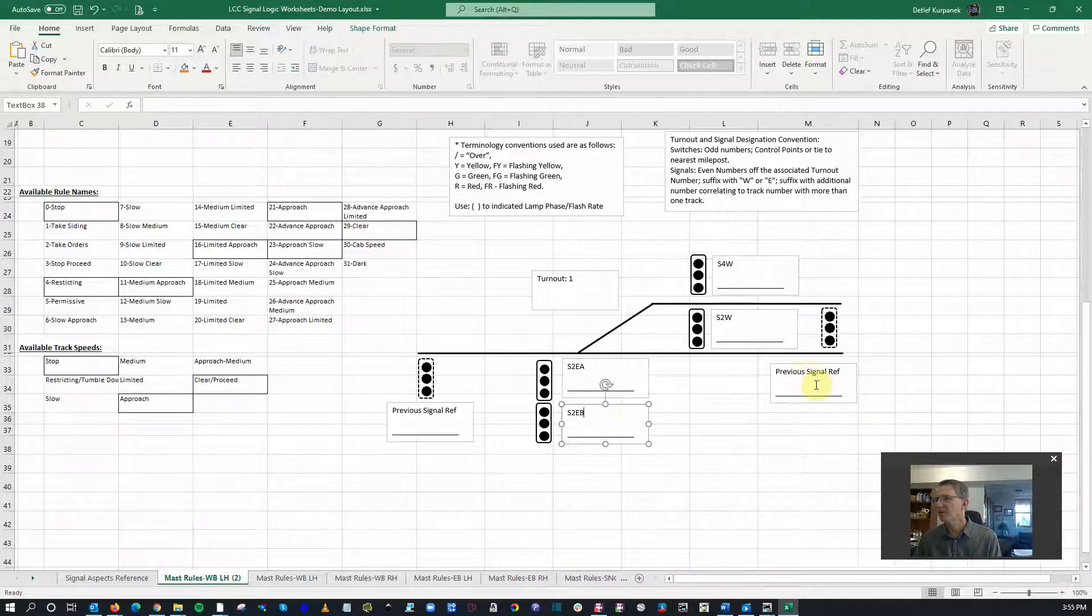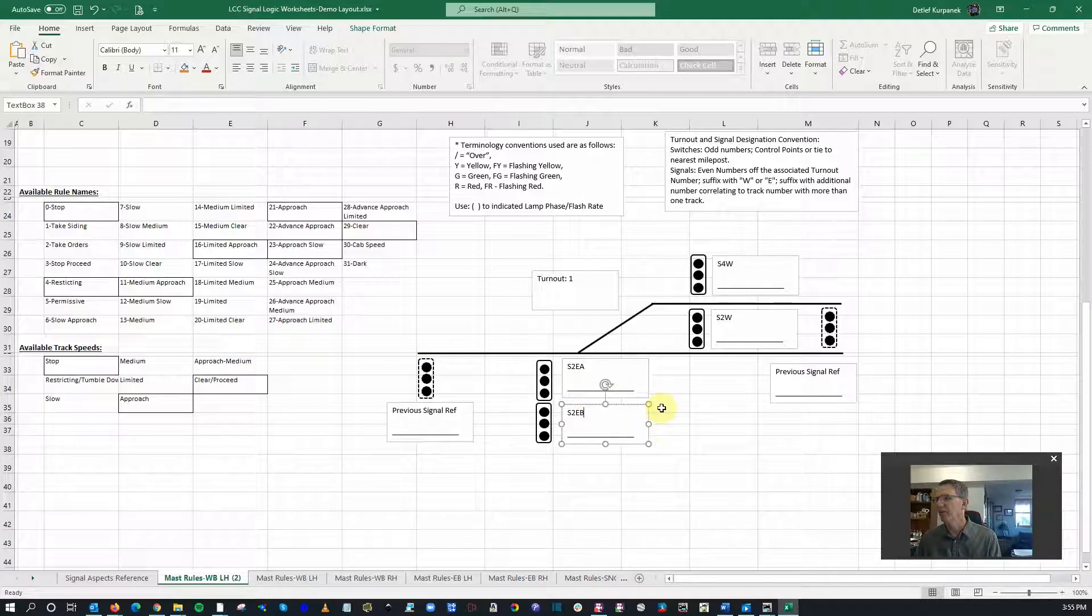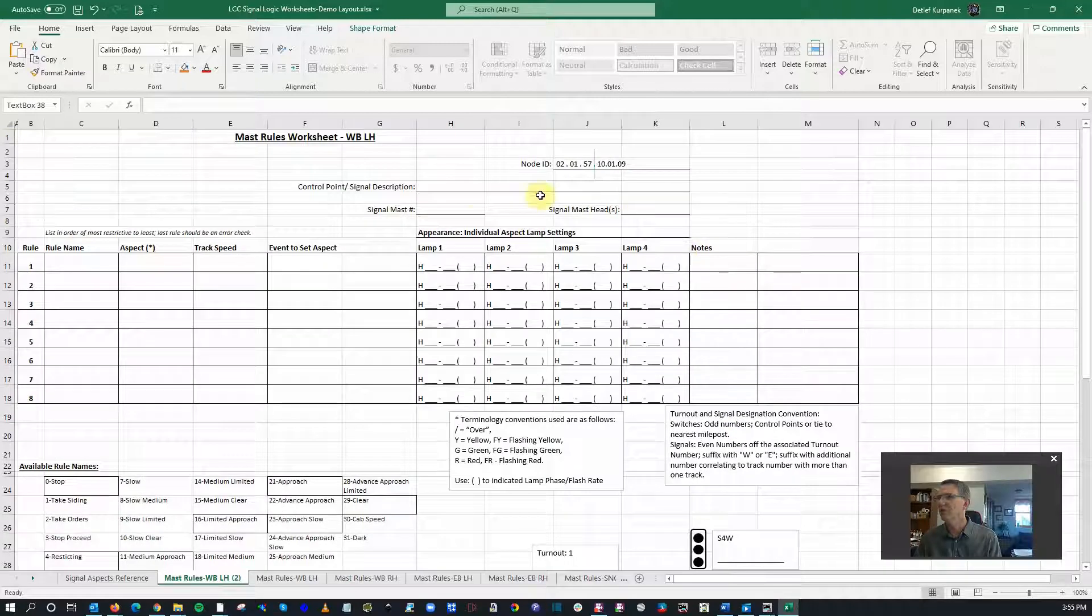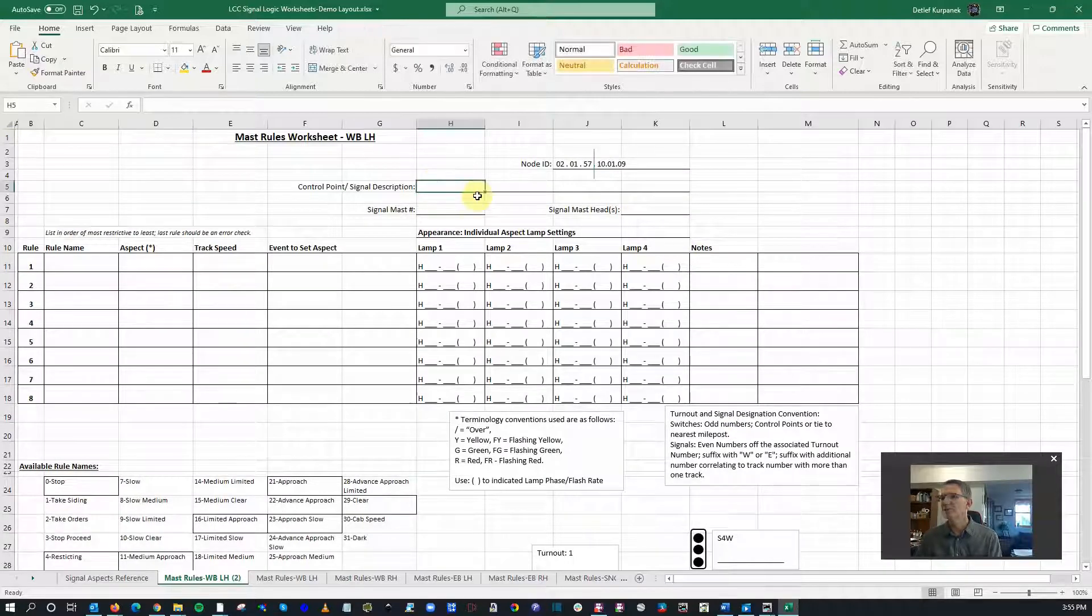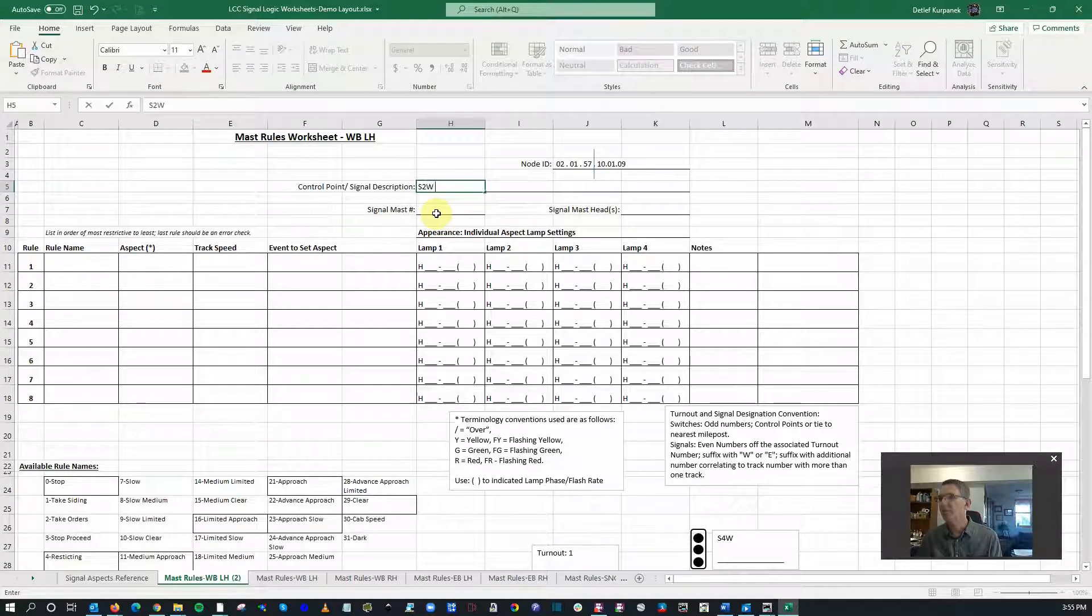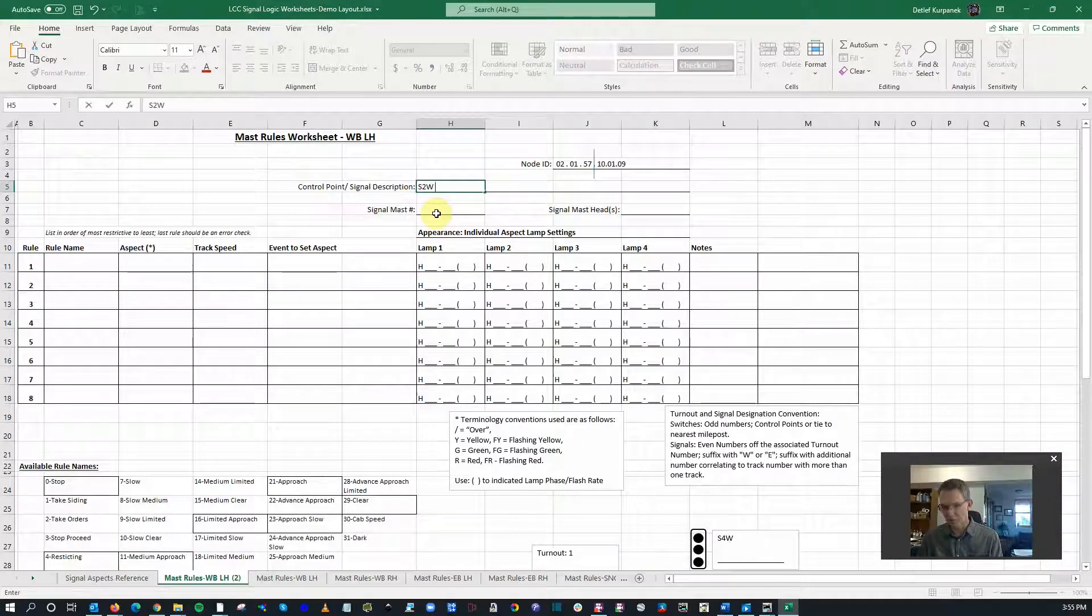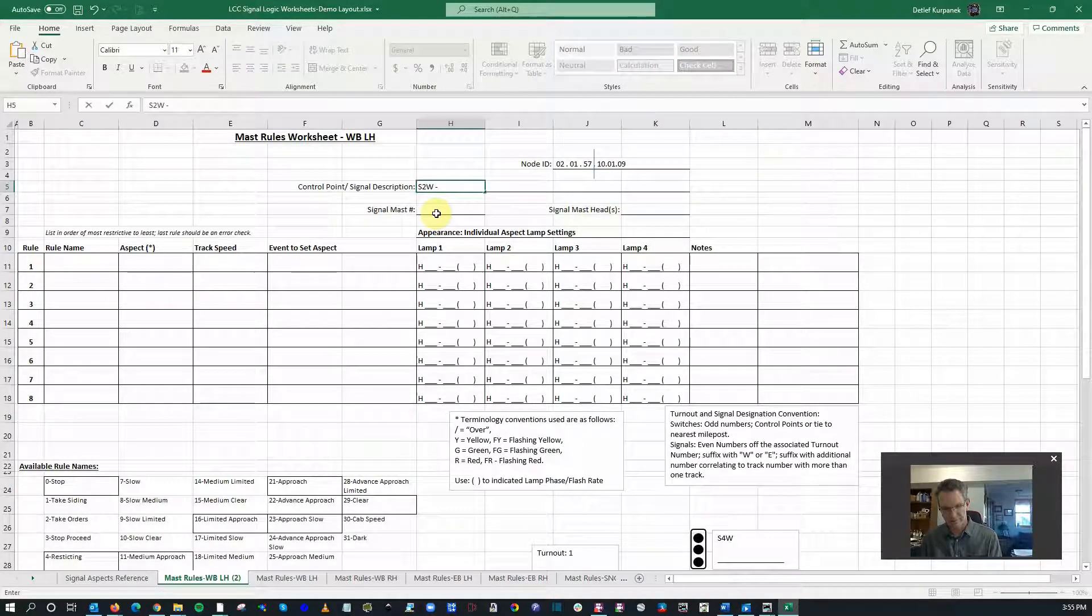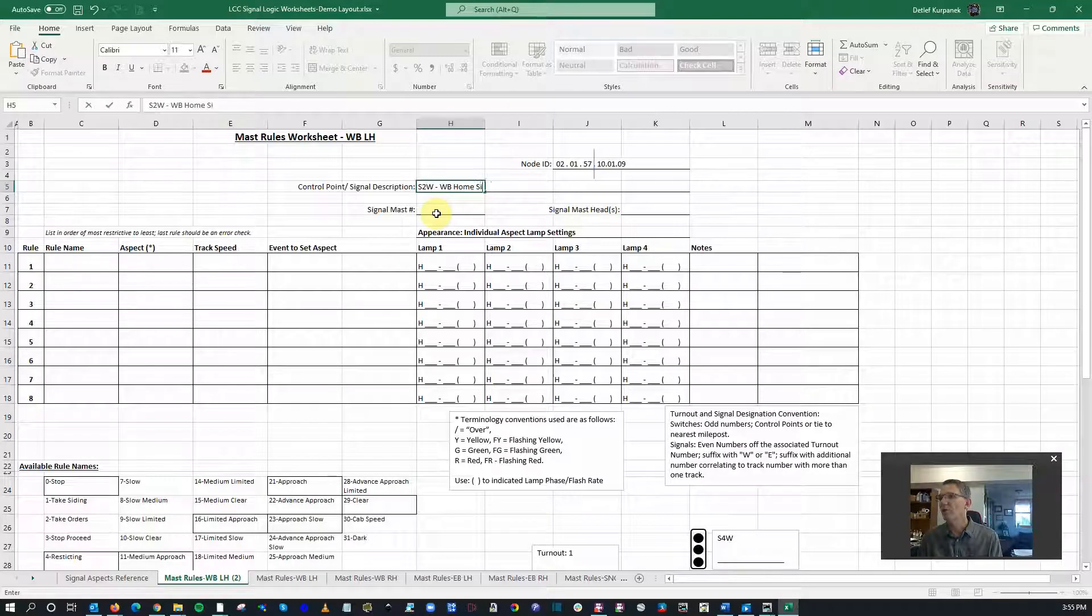Previous signal and next signal, we'll do that some other time. We're not going to worry about that right now. So we're going to be configuring S2W, and I'm going to call that westbound home signal.